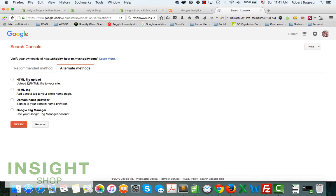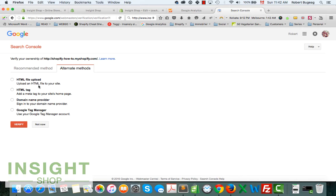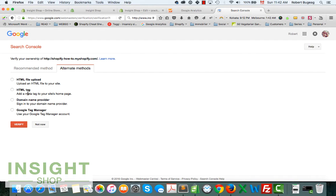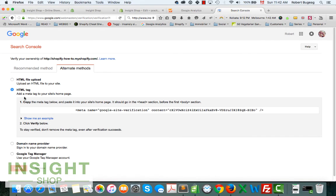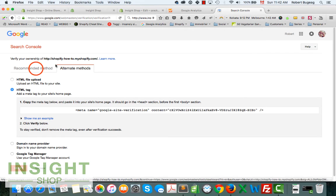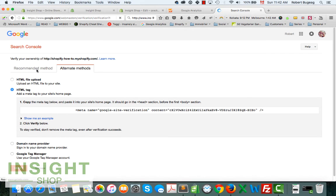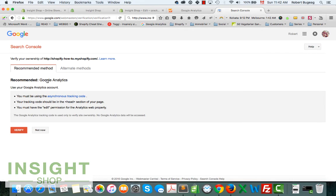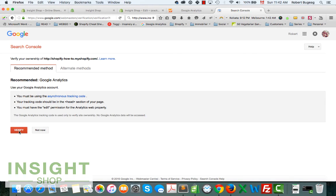You can also use an alternate method. In this case, I think because Shopify is hosted, you won't be able to upload a file. I think the easiest way will be to just have an HTML tag added to the top of your website. Obviously I recommend doing it with the Google Analytics. You just hit Verify, they're going to be linked together, and that's it.